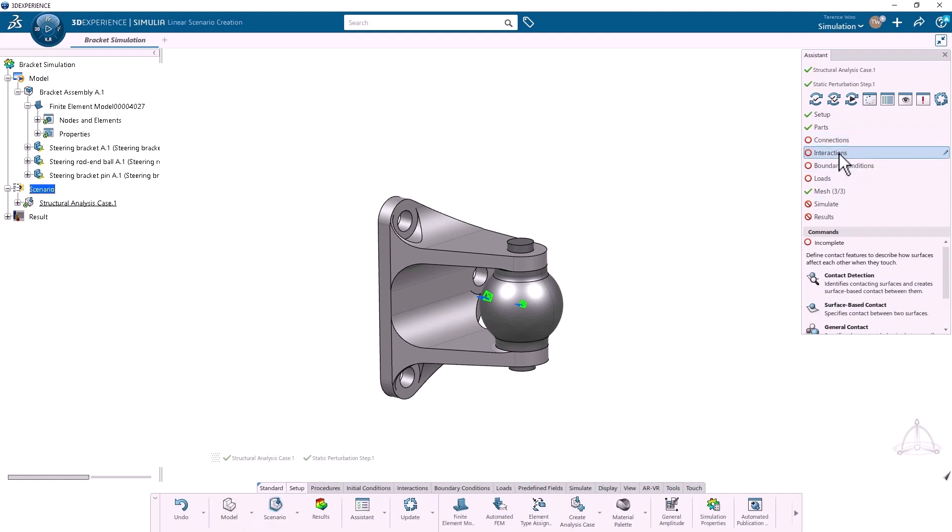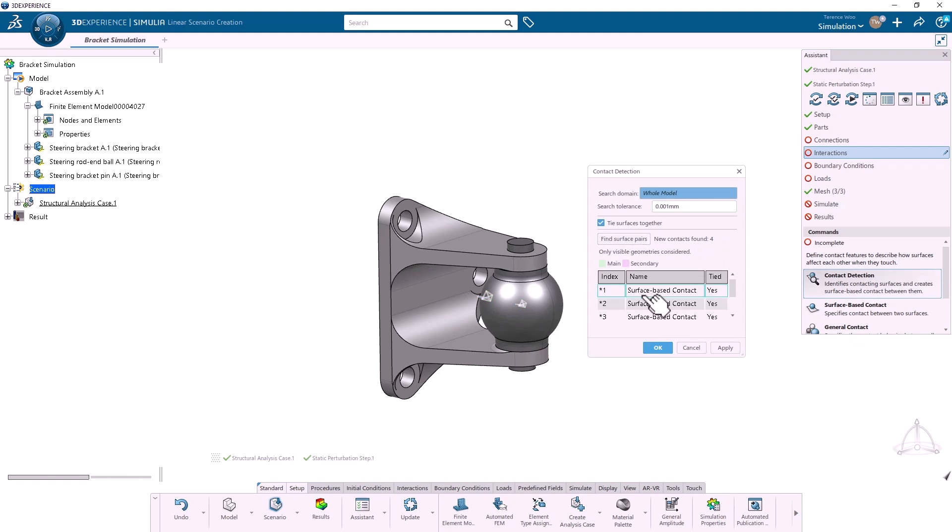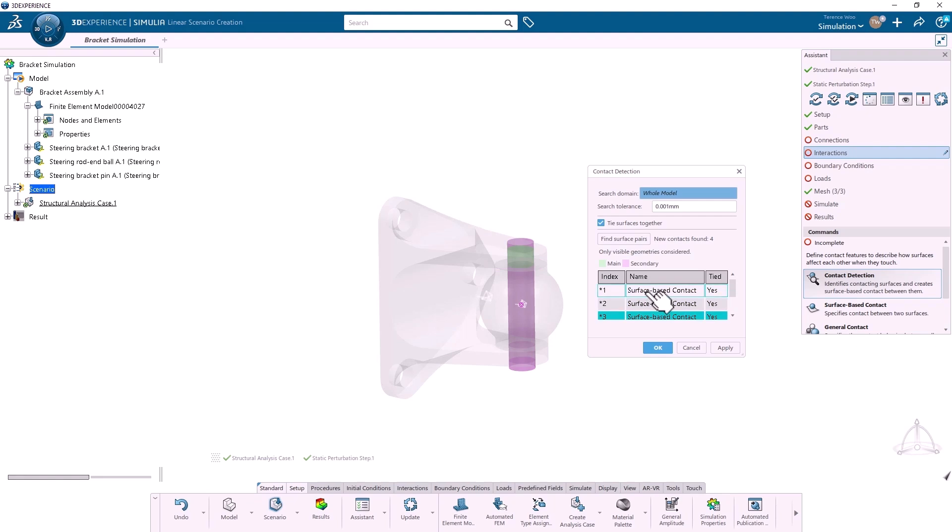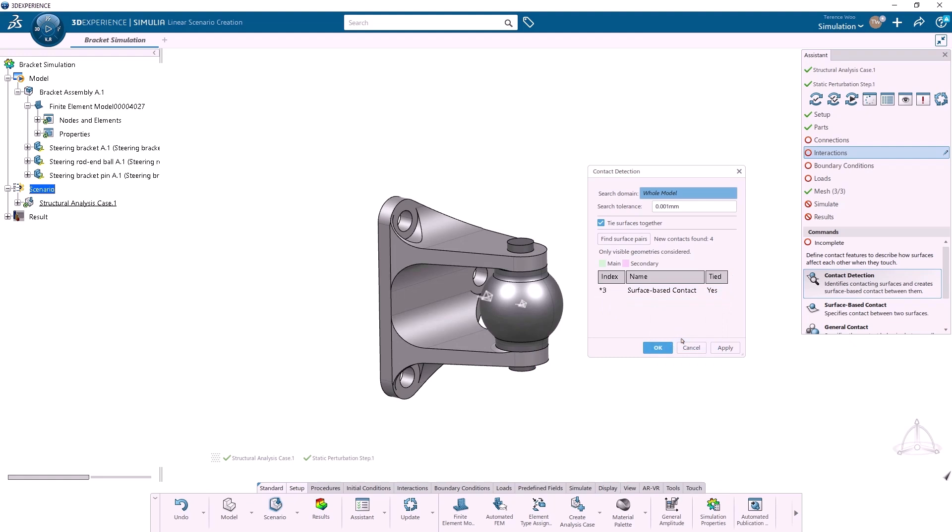I'll start by connecting the pin to the bracket with a tie. I'll open the Contact Detection tool, select Tie Surfaces Together, and find Surface Pairs. The tool detected four pairs, but number three is the only one I want to apply, so I'll remove the others and then click OK.